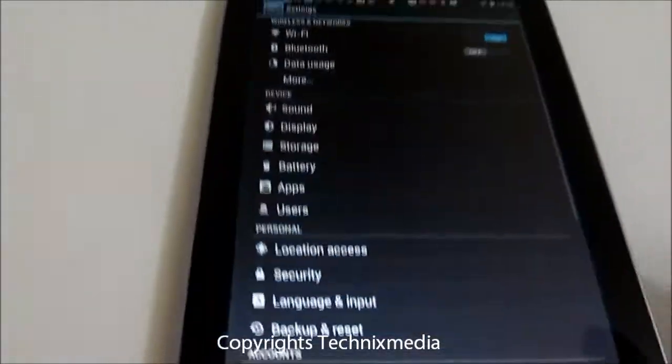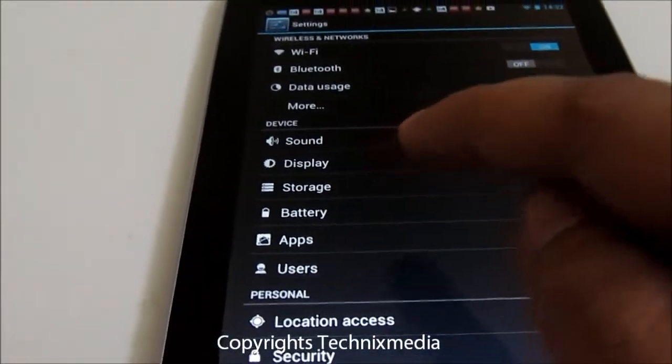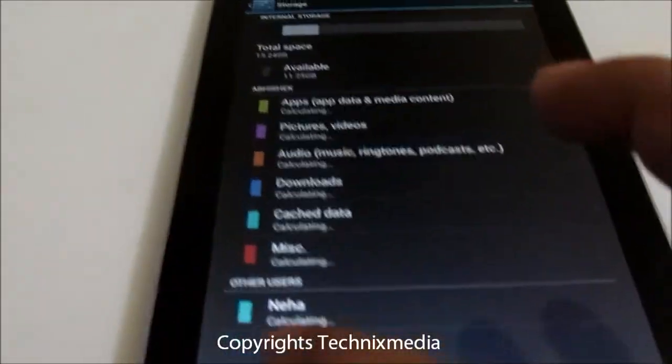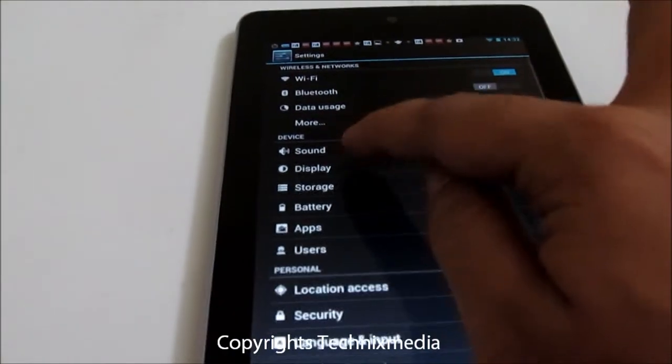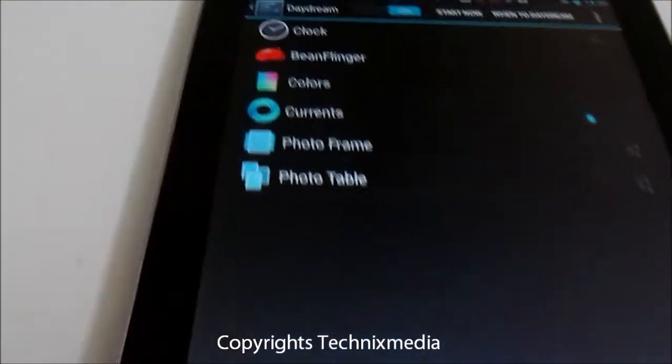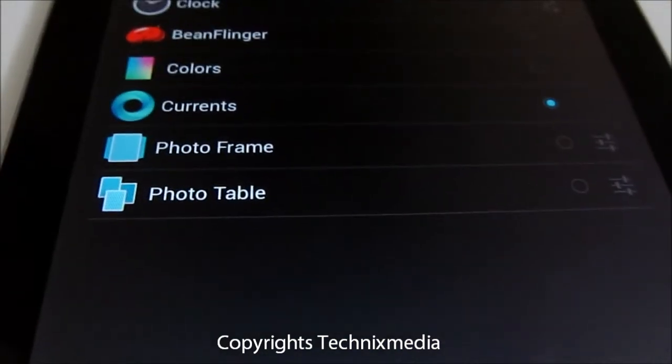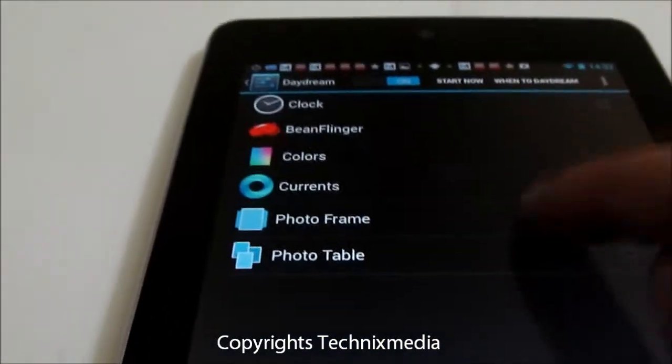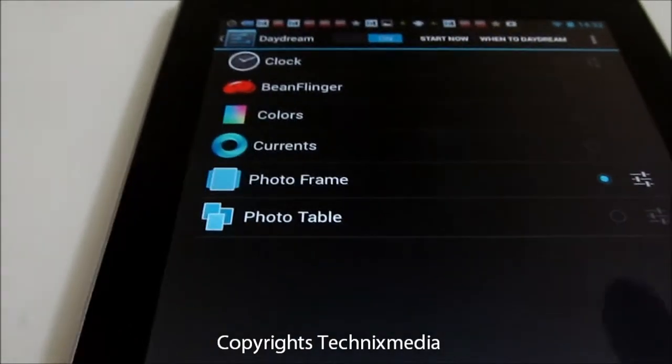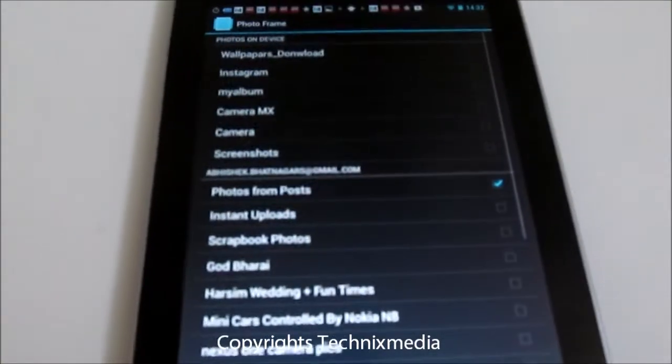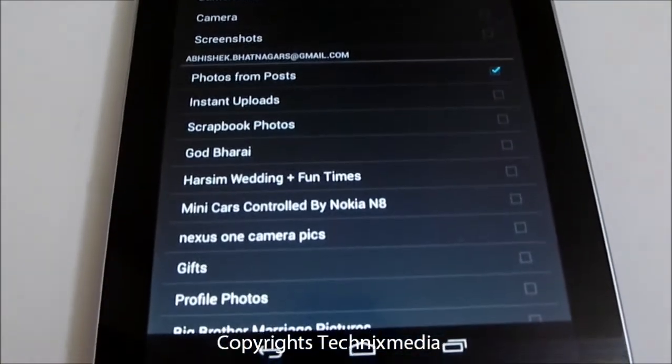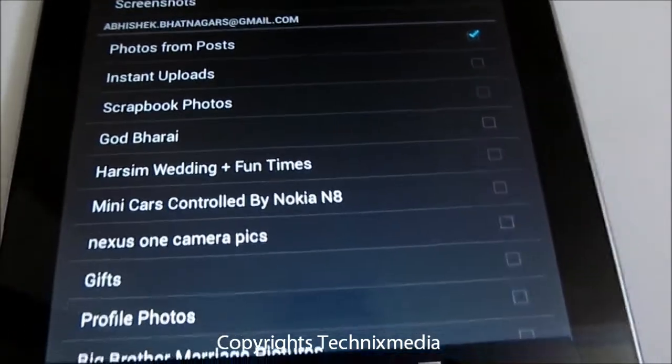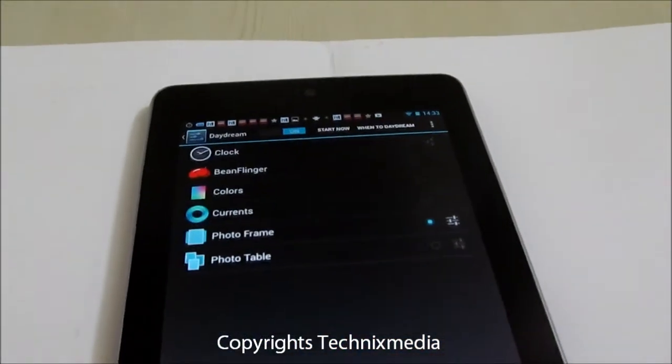You also have other options like Photo Frame, which will display the photos from your photo albums which are either on your Nexus 7 tablet or in the Picasa web albums as well. You can select which photos to show from which albums on your Nexus 7 tablet on the home screen.